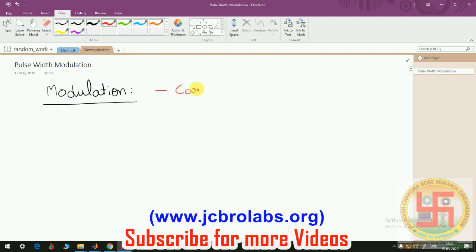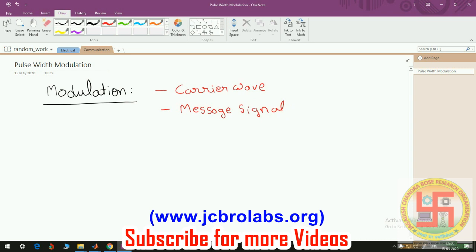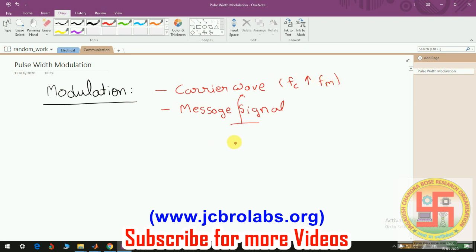Basically in modulation we have one carrier wave and another we have a message signal. The message signal is generally used when we want to transmit the signal from one place to another, and this carrier wave acts like a carrier which carries the information residing in the message signal. Generally, the frequency of the carrier wave (fc) must be much higher than that of the message signal, which could be a sinusoidal signal or any other type.